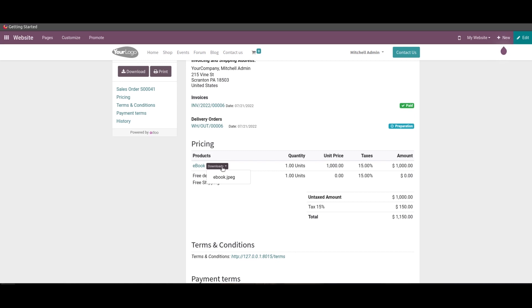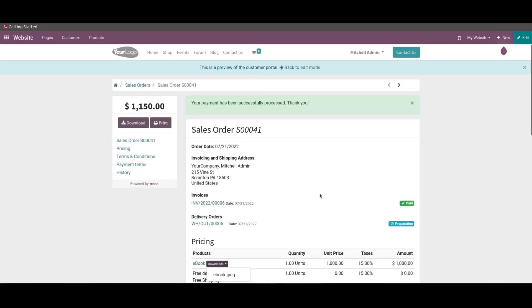So selling the digital products and contents in the Odoo platform will allow the user to cope up with the operational and business requirements in this era of digitalization. That's all about the video, thank you for watching.